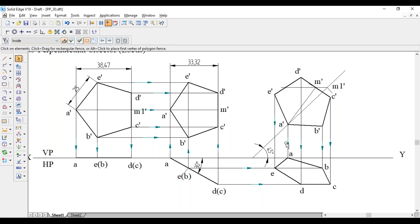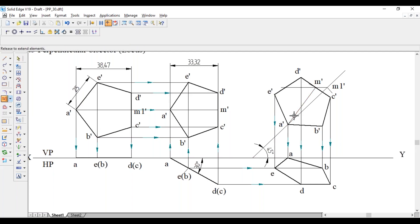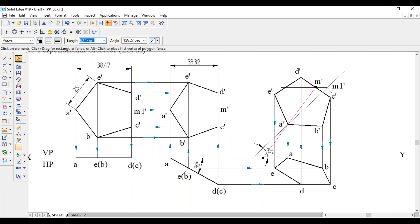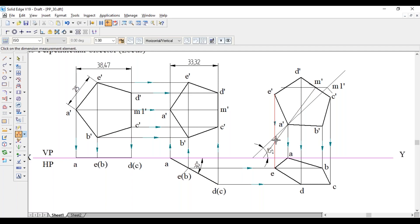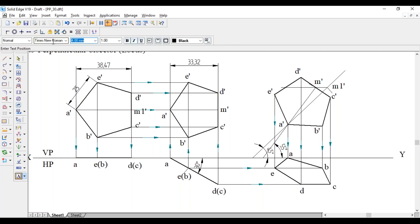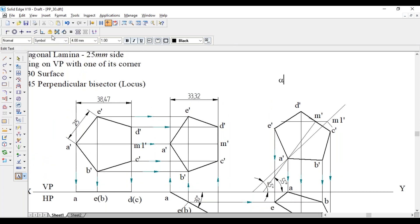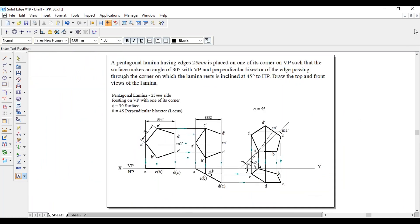Since it is a locus problem, we need to find the apparent angle. Extend the A-dash M-dash line to the XY line and measure the angle between A-dash M-dash and XY. The angle between these two lines is 55 degrees. So the apparent angle in the front view, alpha, equals 55 degrees. This completes the problem. Thank you, please subscribe to my channel.